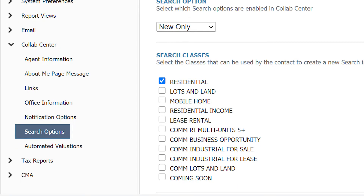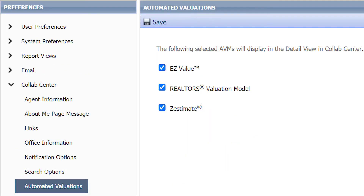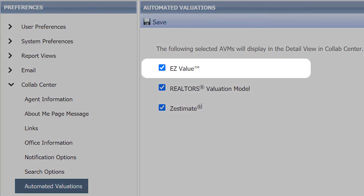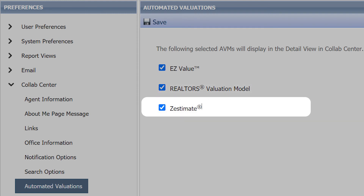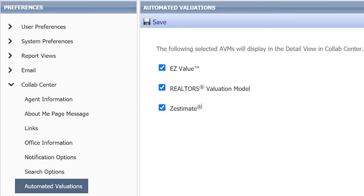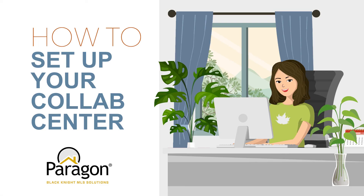Finally, you can set up the automated valuations in collab center. You can choose to display the estimated value of each property according to EasyValue, which is the MLS Realtors valuation model, or RPR and Zestimate, which is Zillow. If you do not want to display the value, simply uncheck them and save.